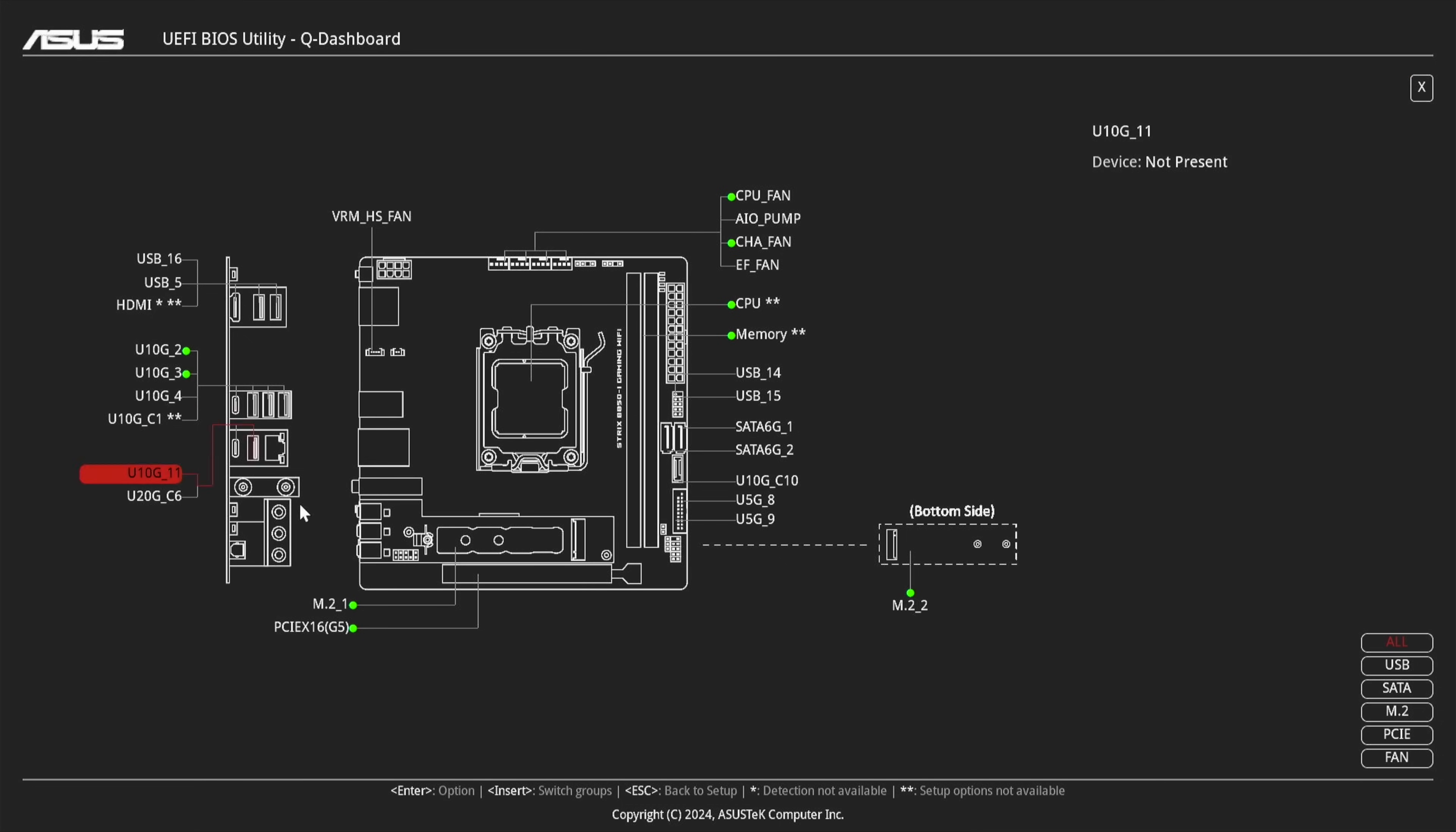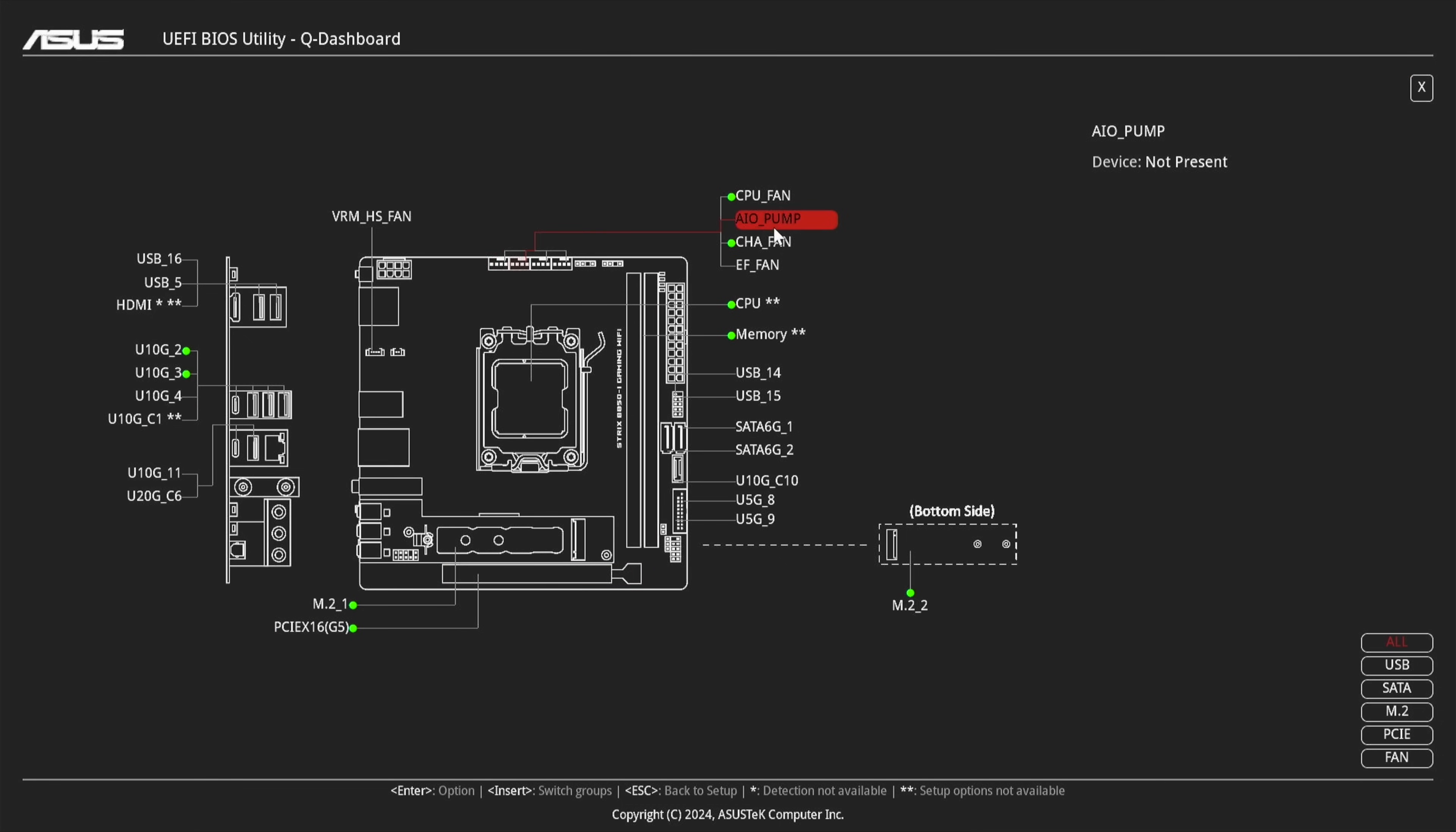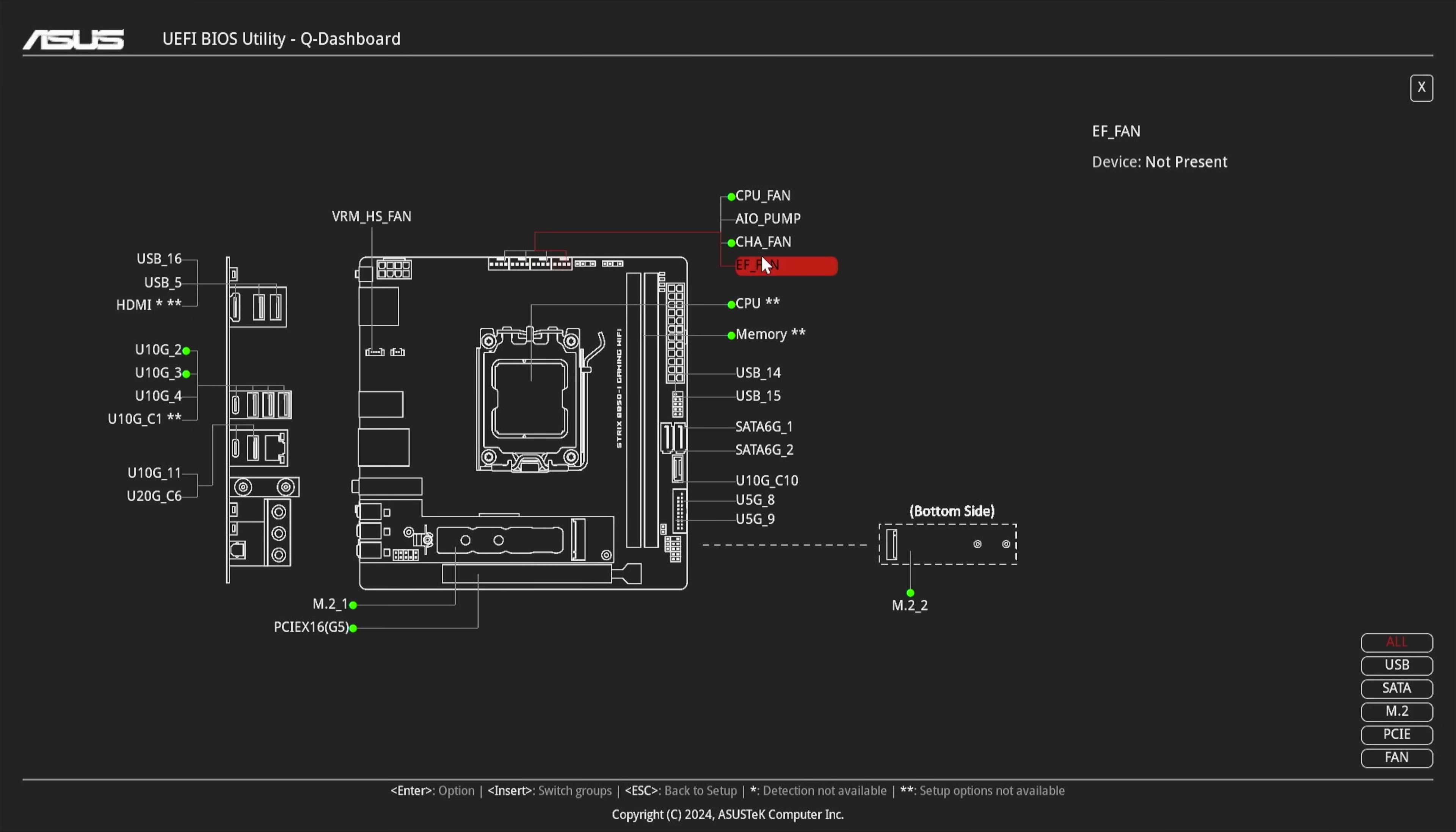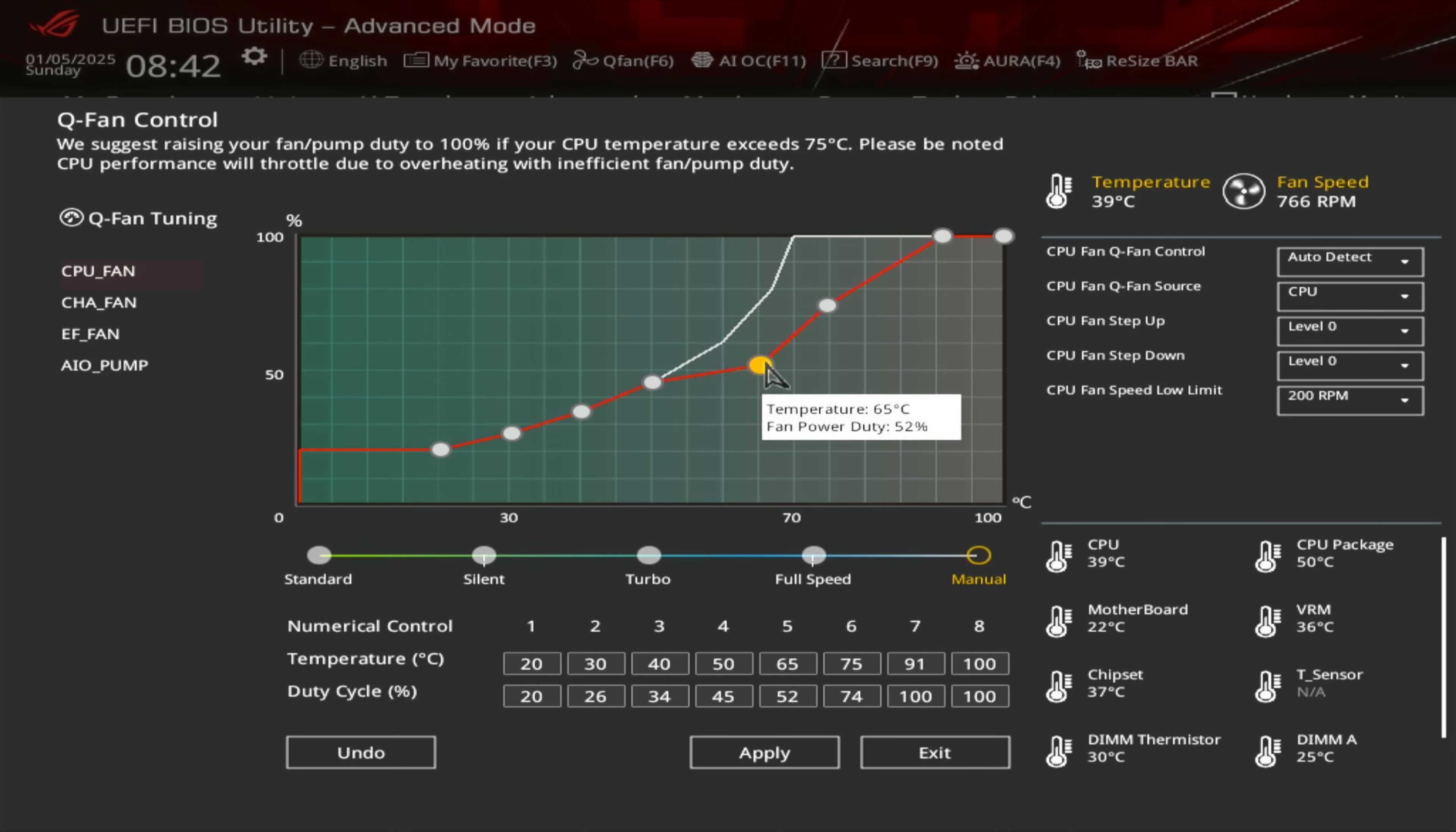And I do want to show you real quick ASUS's BIOS. So new features here include the Q dashboard. That'll give you a comprehensive view of the board's I.O. It's just more of a visual reference if you find that convenient. And the fan curves with the Q fan are a little bit more granular here. You get more points of control.